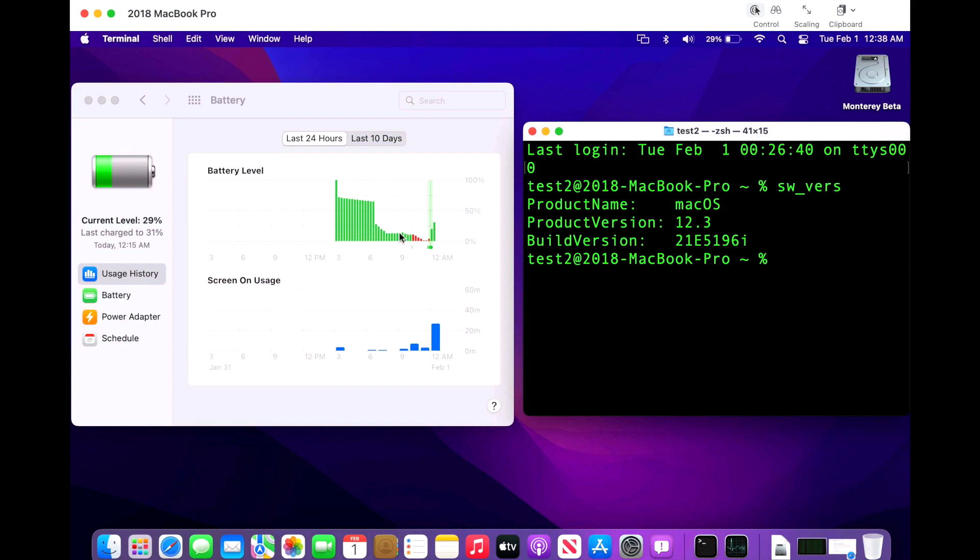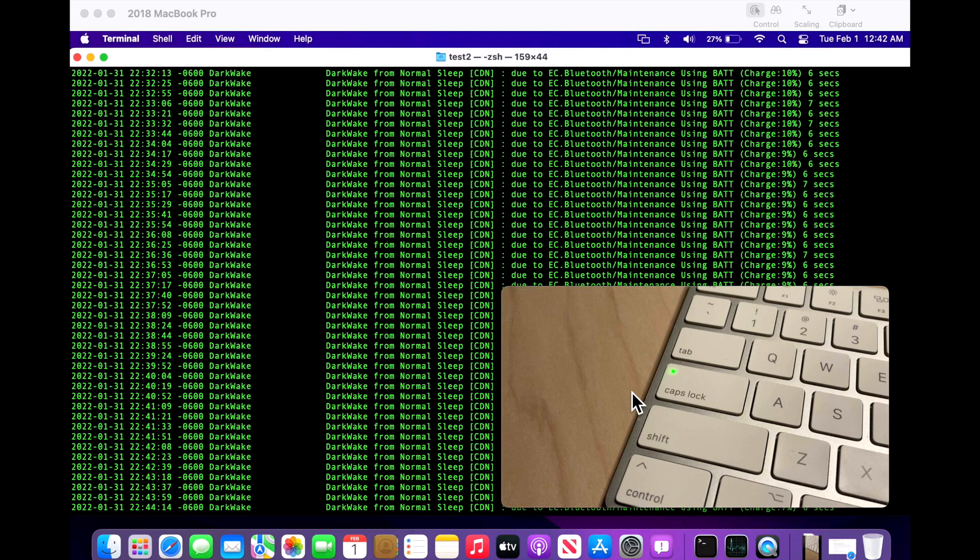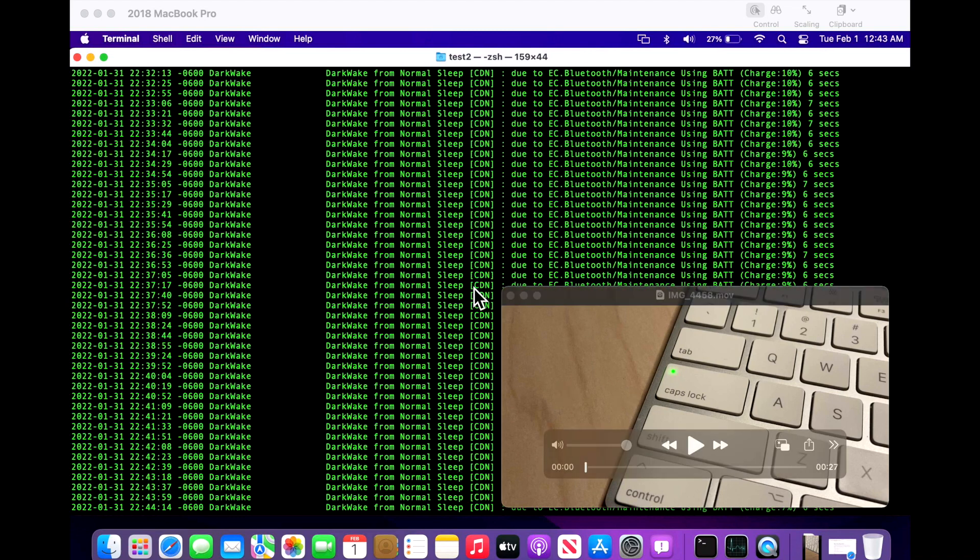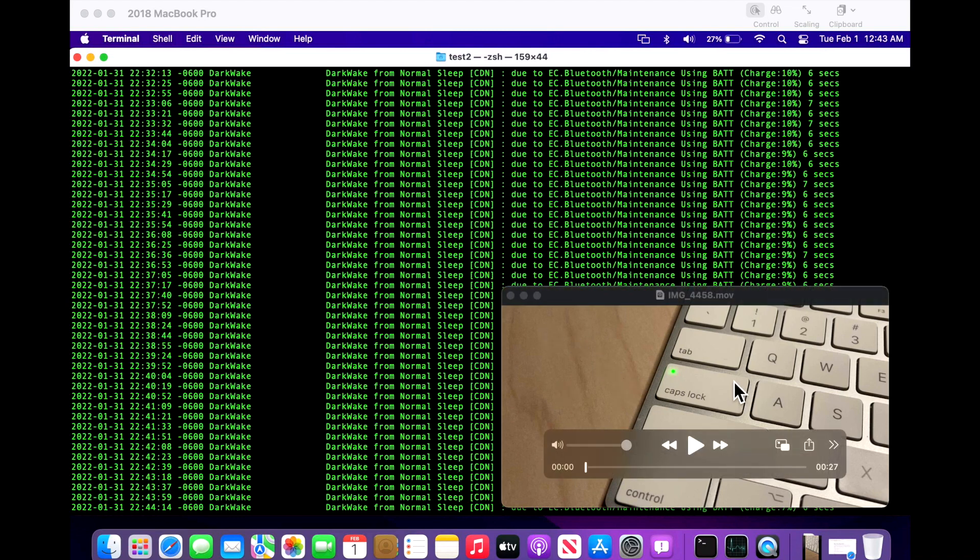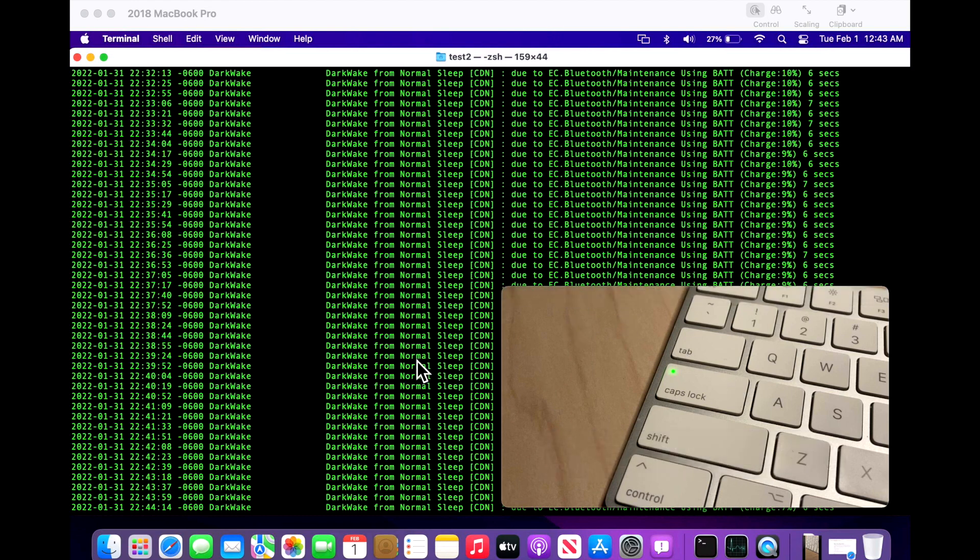So let's watch this in action. I'm using pmset, which is a binary command through terminal that allows you to manipulate power management settings on the Mac. You can check the log, you can change different settings - it's a really powerful command. I'm going to put all the commands in the description of this video so you can test this for yourself. So what I did is I set up a Magic Keyboard as you can see here, connected to the 2018 MacBook Pro running 12.3 beta, and then I put it to sleep and then watch what happens.